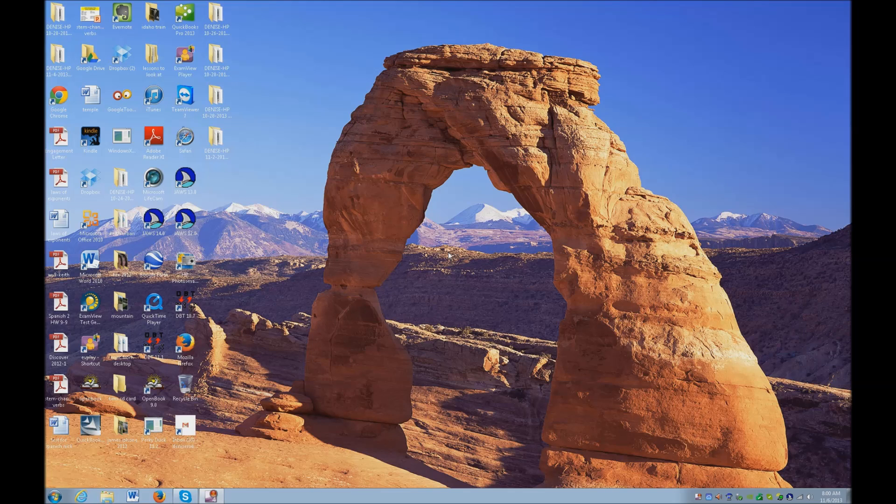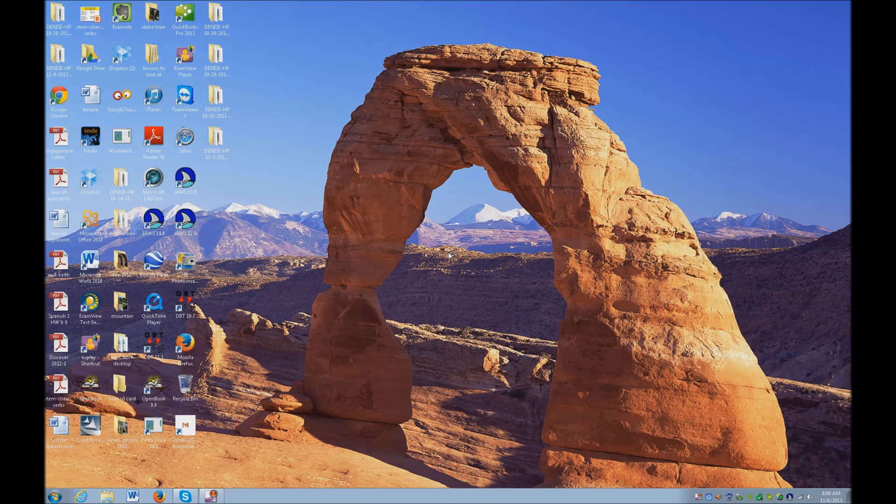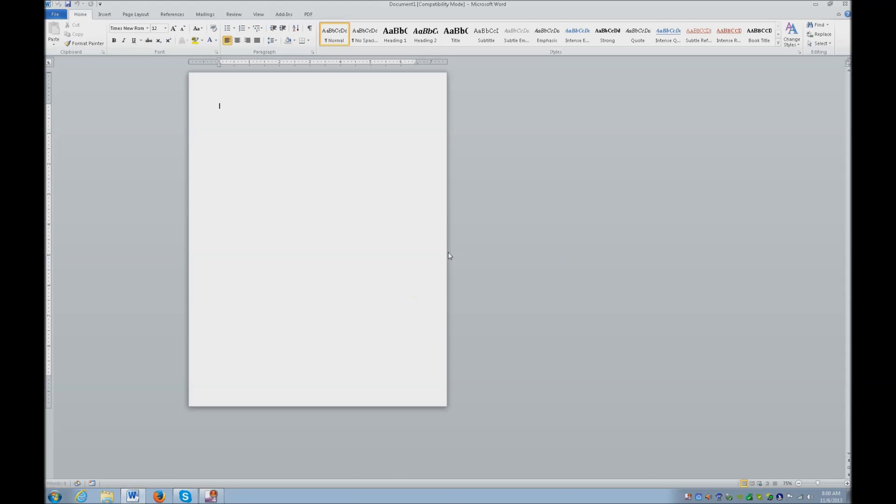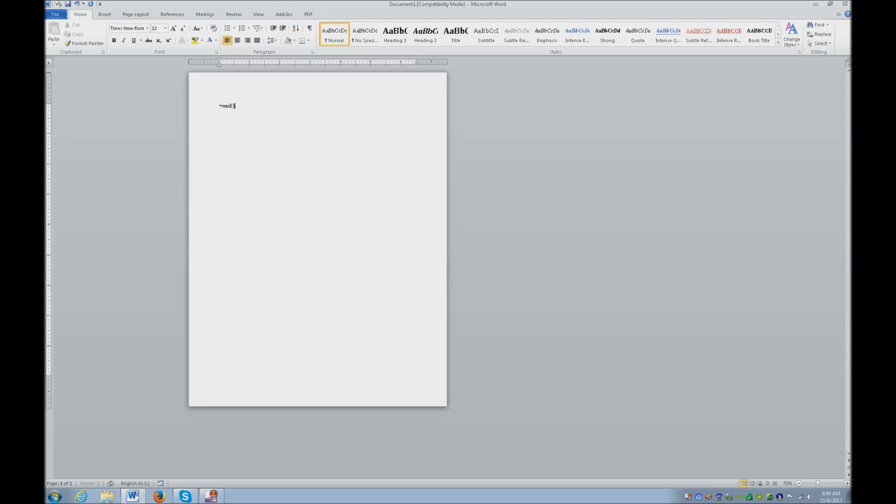I'm going to go ahead and start Word, I've got a hot key for that, so I'm just going to hit start key 3, which is my hot key. I'm going to go ahead and just automatically insert text. We're just going to make up information here so you can see how this is used. Control home.